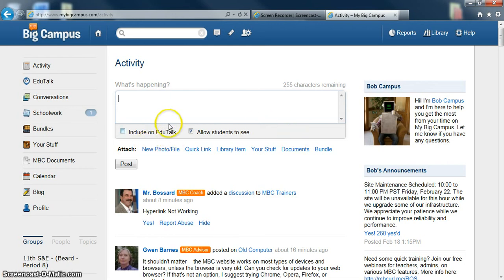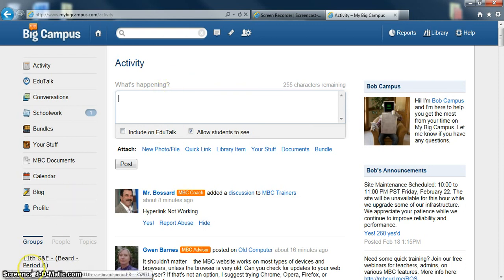So I hope that you learned a lot about My Big Campus. And this concludes the My Big Campus video training session. This is Ms. Beard.